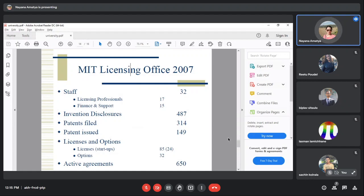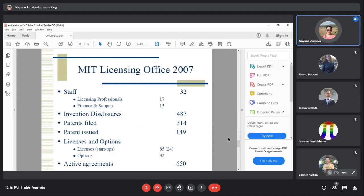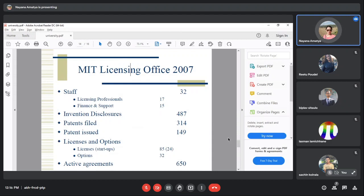The licensing office had 32,000 staff members total in 2007. Licensing professionals numbered 17,000 and financial support staff 15,000. Royalties pay these costs. There were 487 invention disclosures, meaning published inventions. 314 patents were filed in 2007 and 149 were issued.